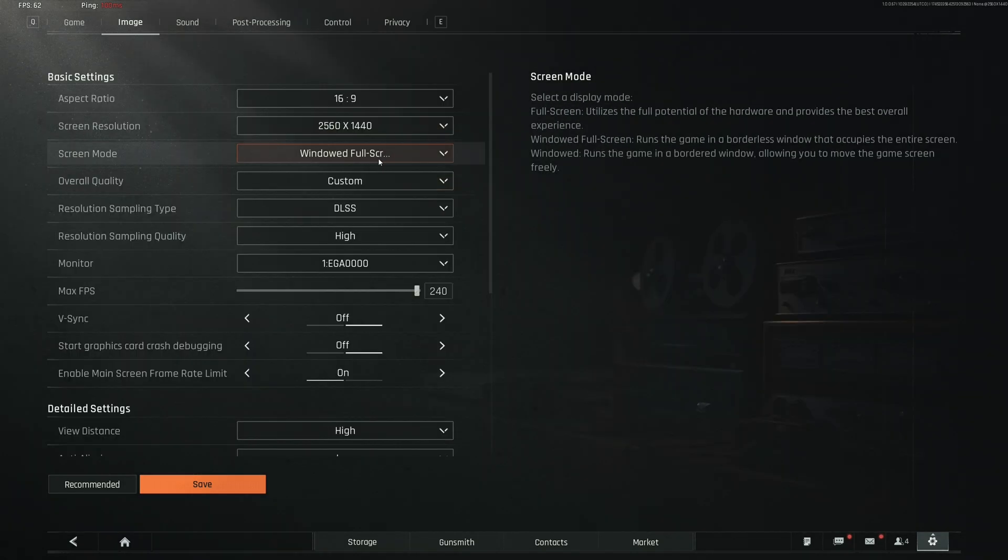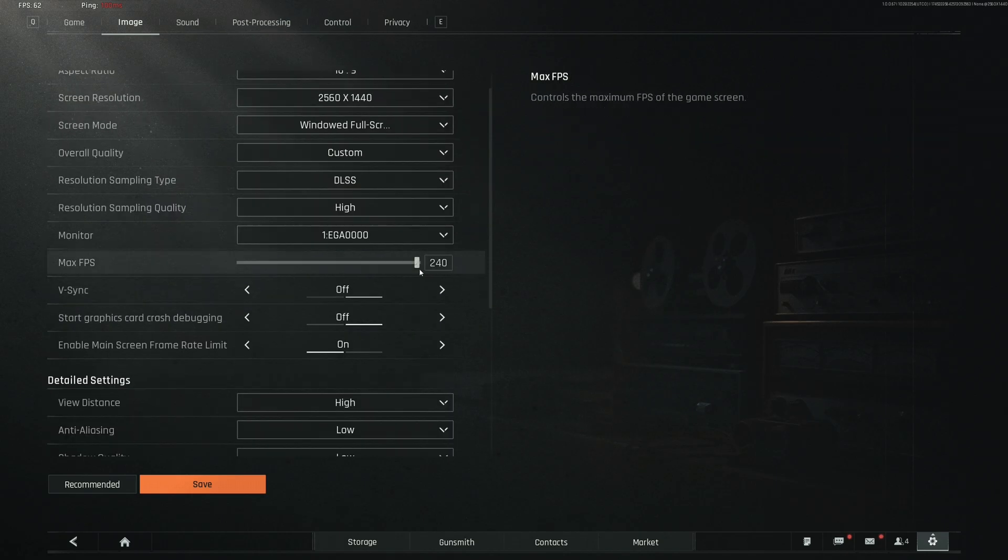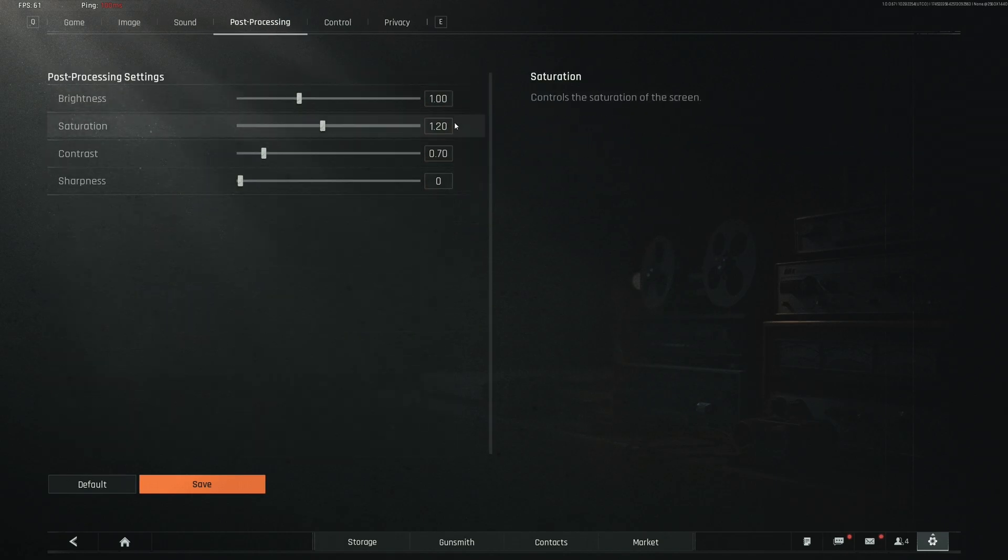Also, my post-processing settings are here too. I usually change sharpness a little bit, move it like one or two depending on the map and other stuff. But these are always the same. Okay, and these are my settings.